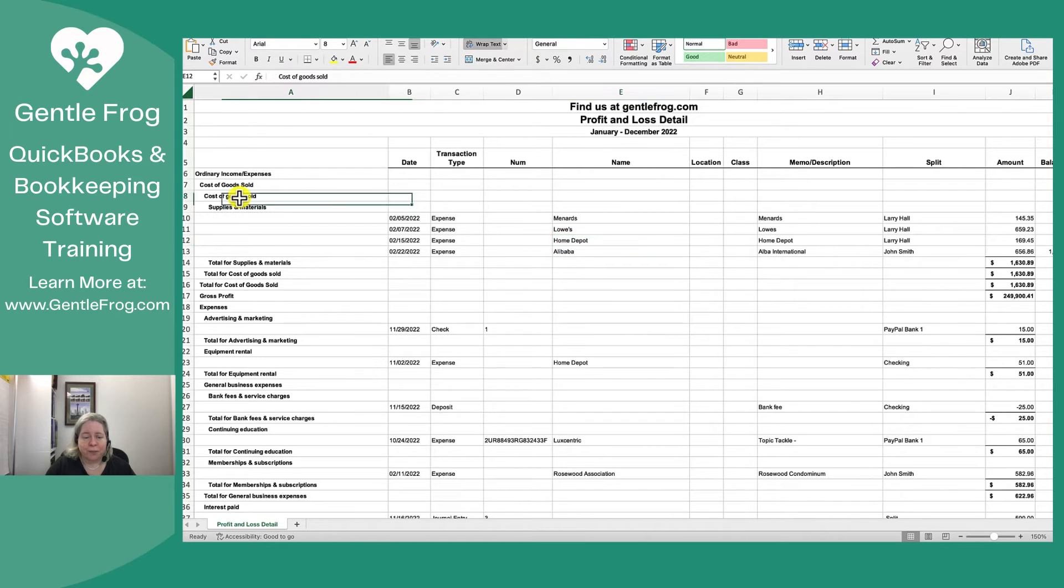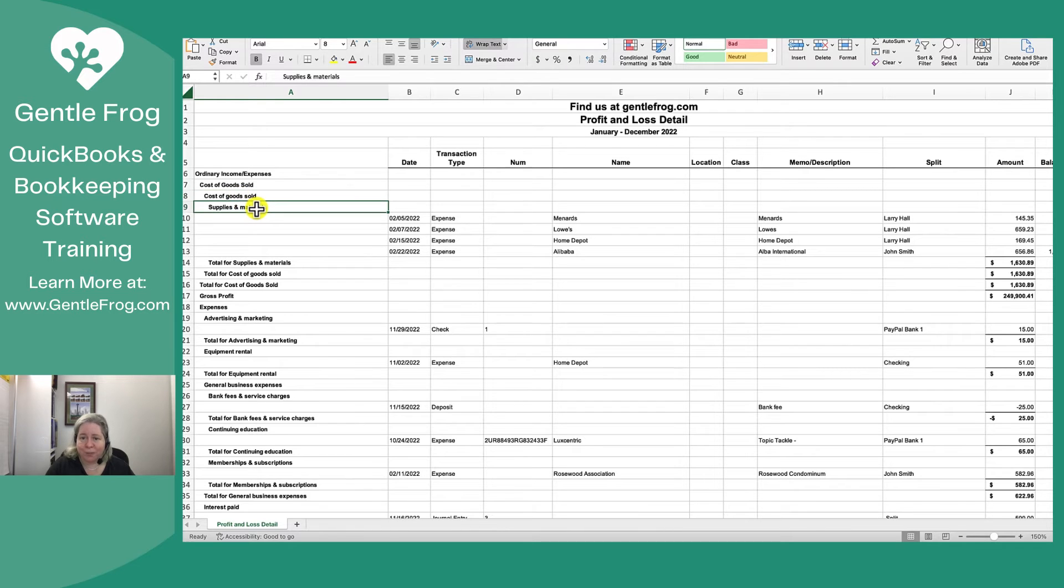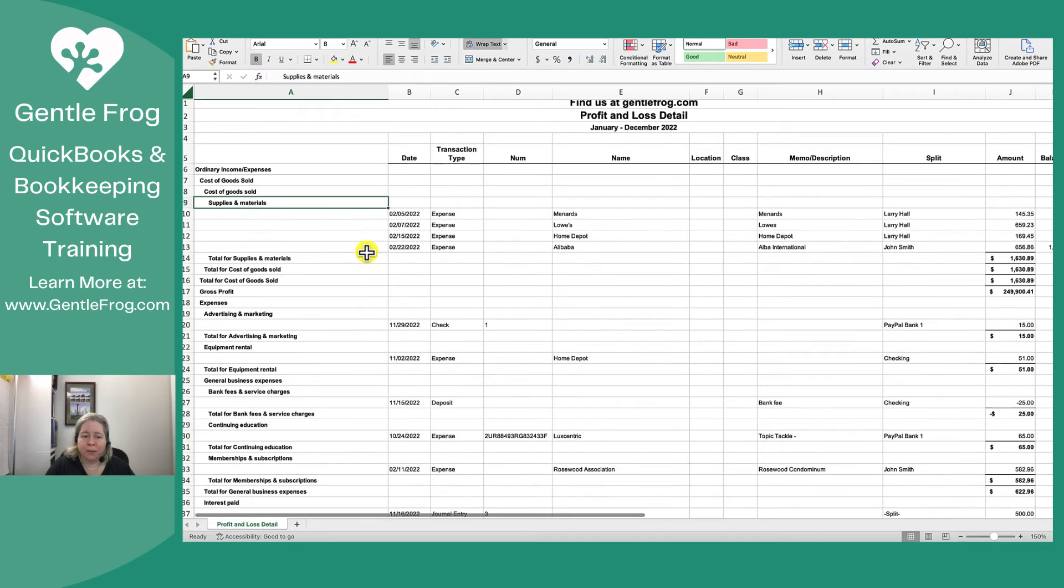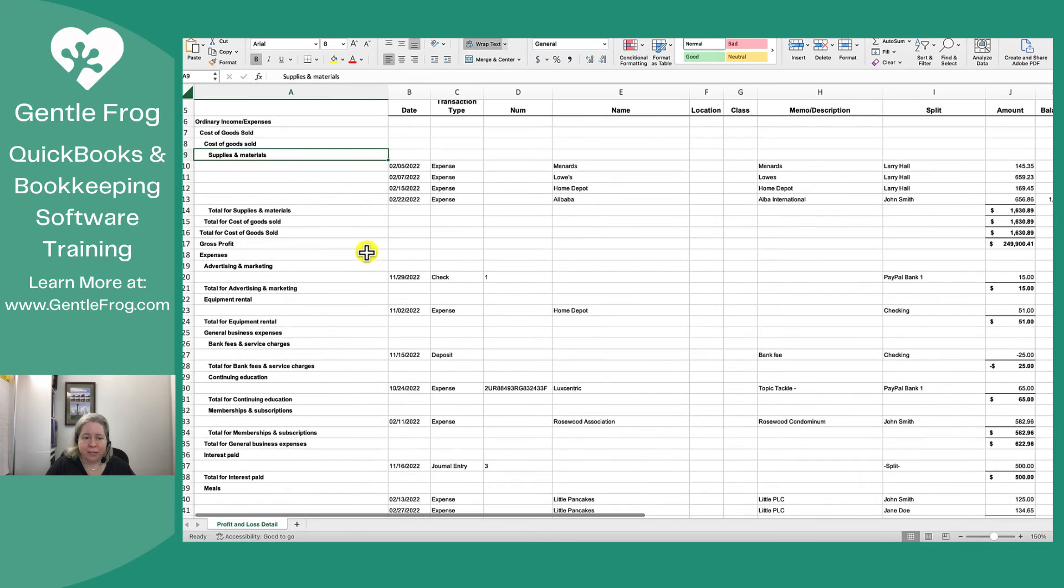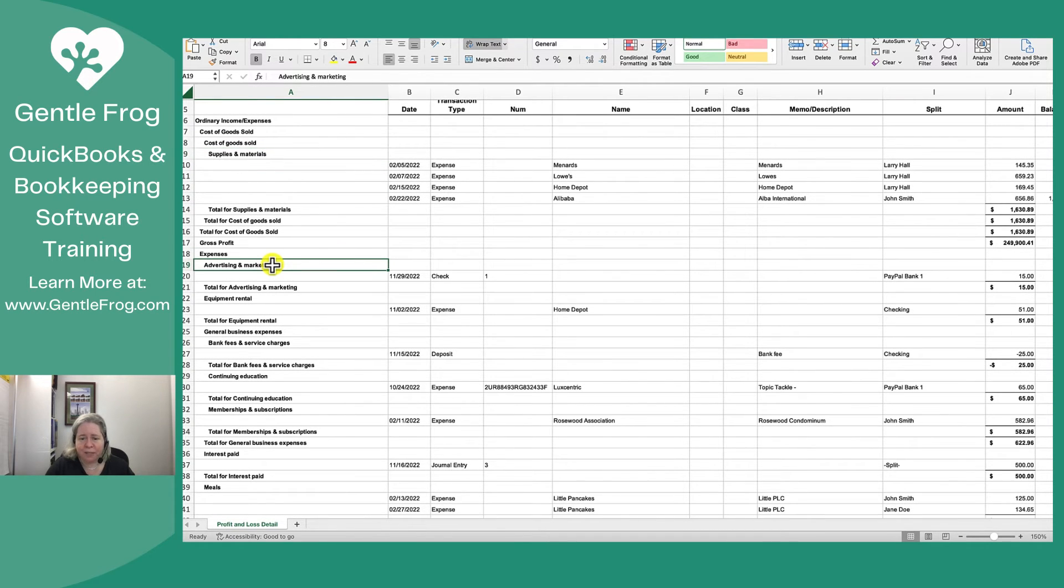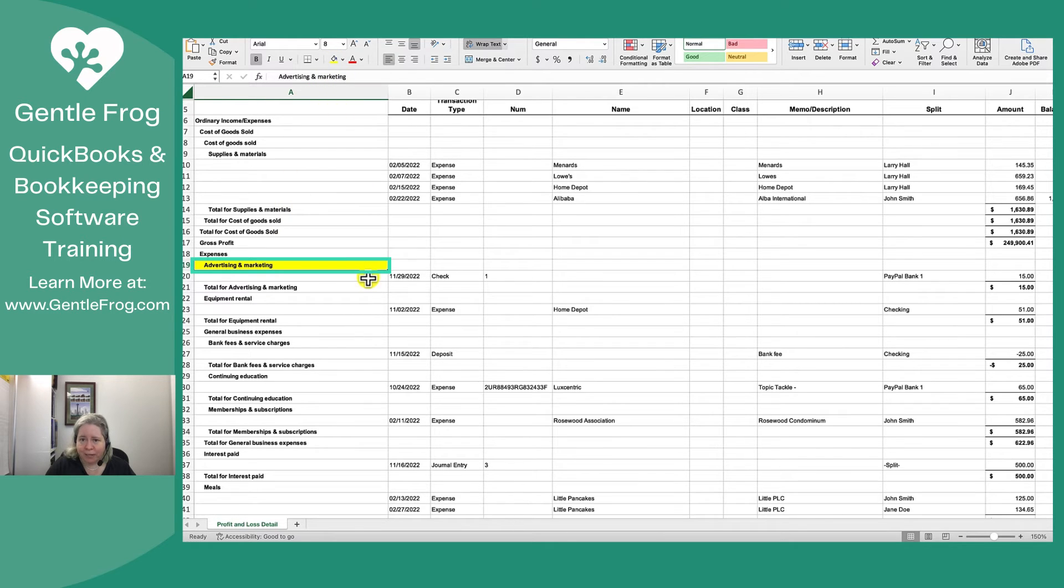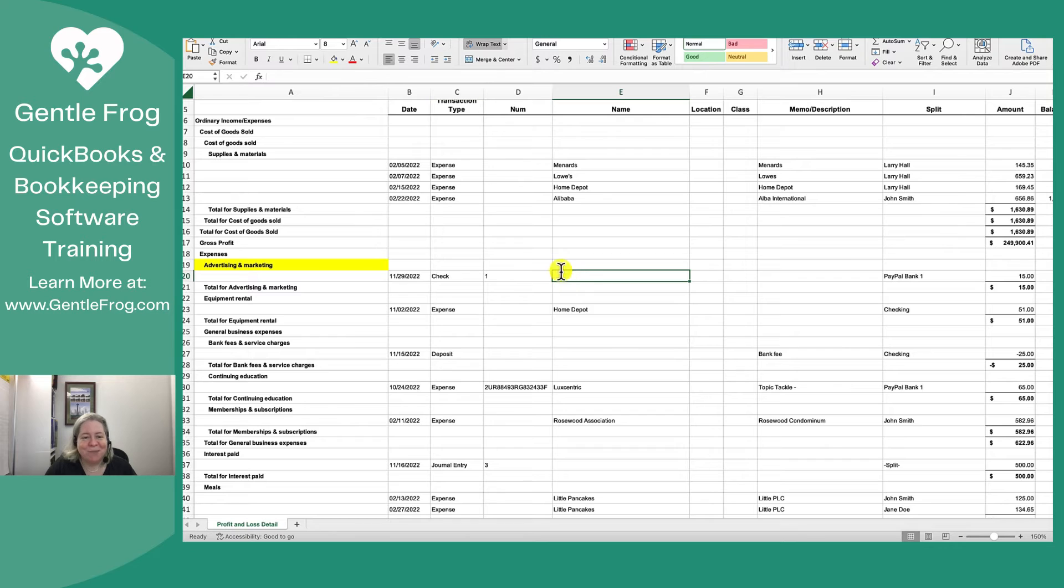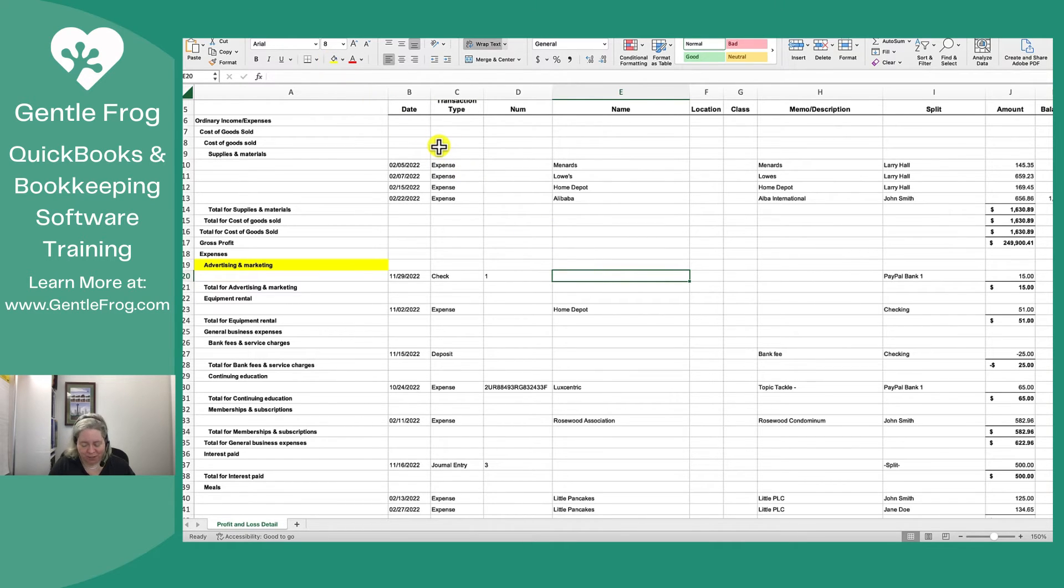So I've got my account called cost of goods sold underneath it. I have an account called supplies and materials. So I'm like, well, I don't think I have any 1099 stuff there. Advertising, like, yeah, advertising, that could be an account where maybe I have 1099 stuff. It's blank, but if this wasn't blank, I would say, okay, you know, maybe this vendor.